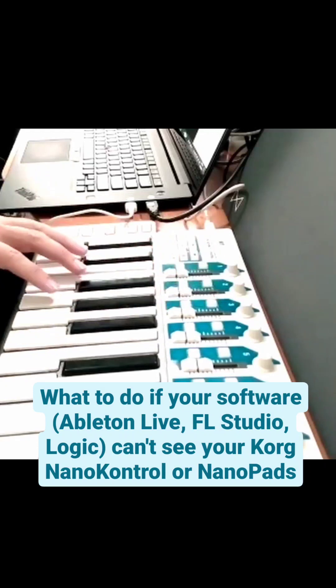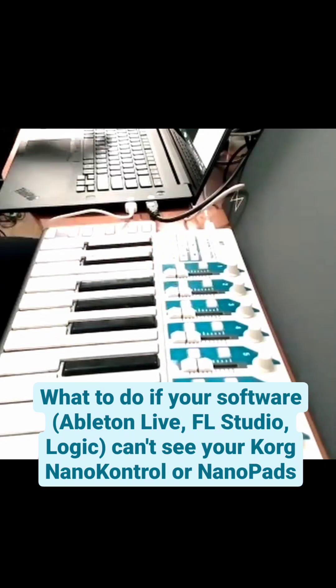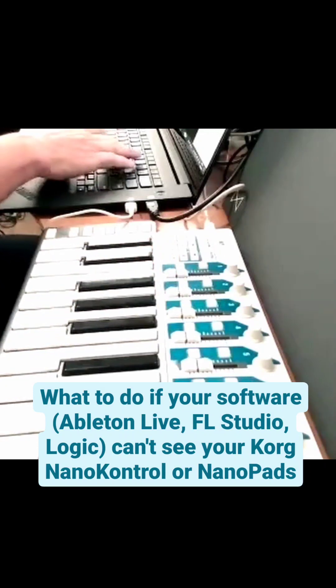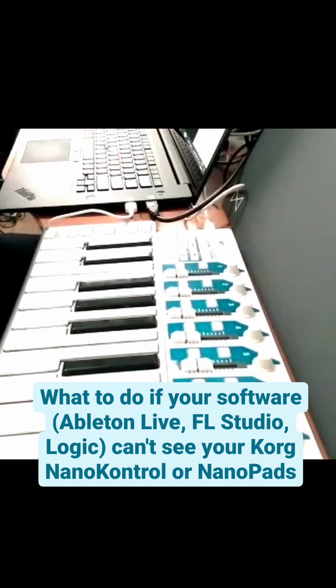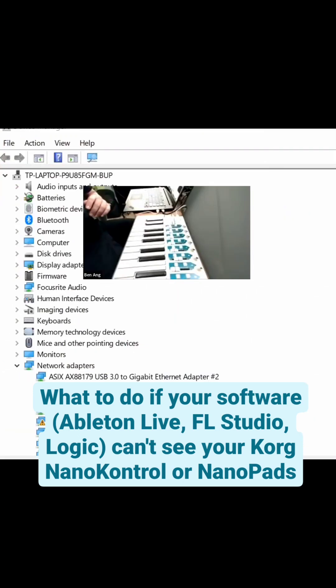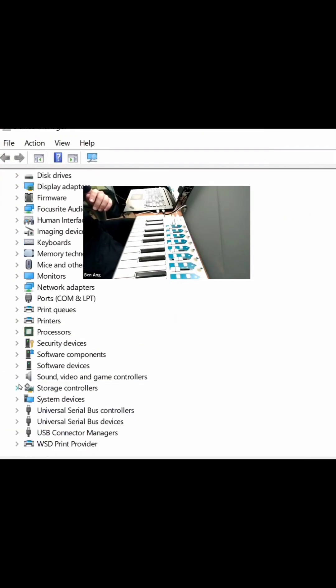Korg Nano Control was not even spotted. So for this, I need to go into the Device Manager. I'll open the Device Manager and I go into sounds.